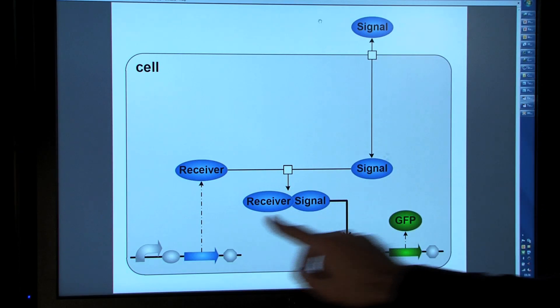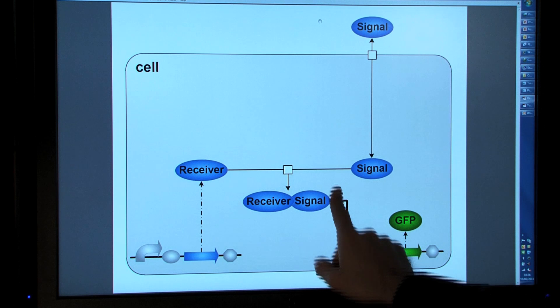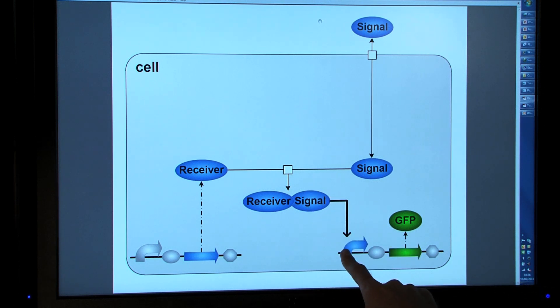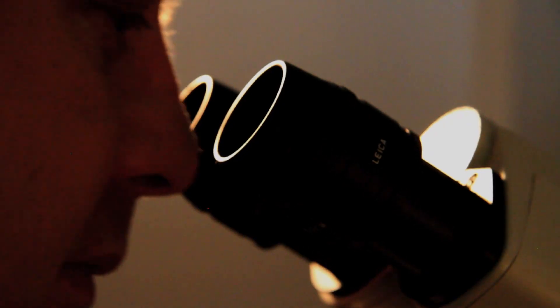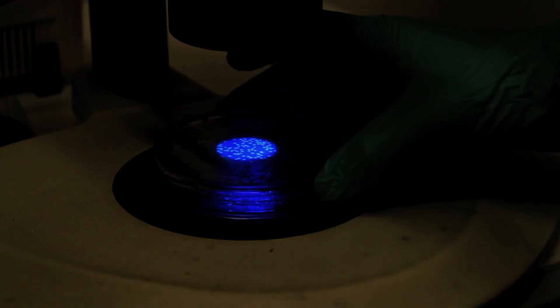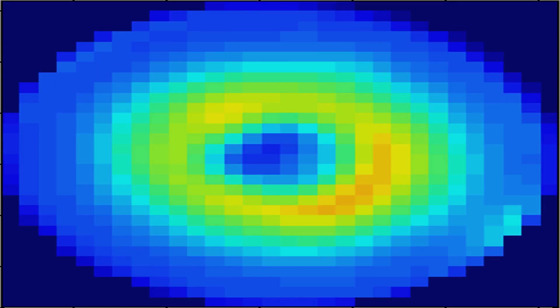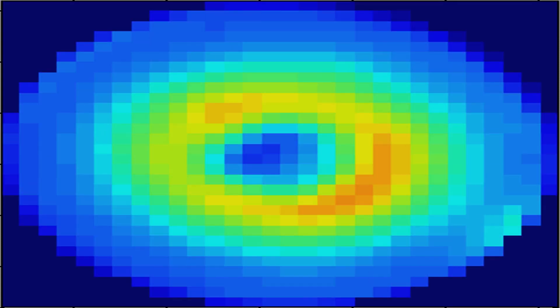We write a code which instructs the cell to make a protein that sticks to a signaling molecule, and the combination of the receiver protein and the molecule then activates a protein that fluoresces. The idea would be that you take a sample of drinking water, mix it with the cells, and if the water contains a pollutant such as arsenic, the cells would then change color or fluoresce in response.